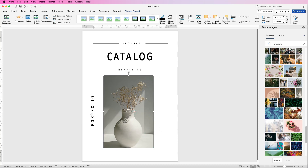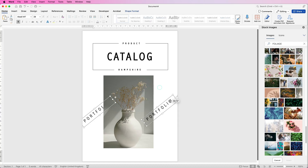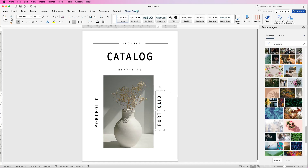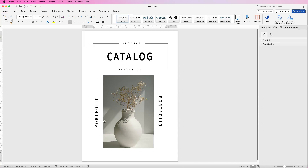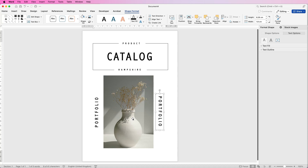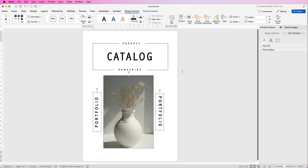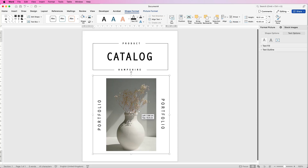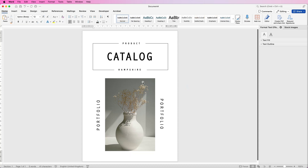We can place text on either side of the image and also rotate text in the opposite direction using Text Direction. To ensure equal spacing between the text and image: select the first text, hold down Command or Control, select the image, then select the second text. Go to Align and select Distribute Horizontally — they'll all be equally distributed. Then go to Align and select Align Middle. Now they're all aligned to the middle. You can group them together by selecting Group, then use Align Center to perfectly centre everything on the page.